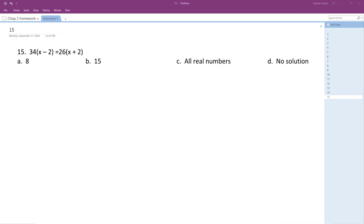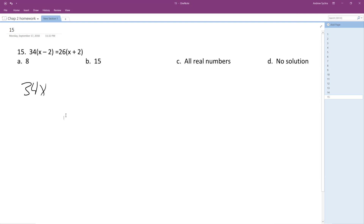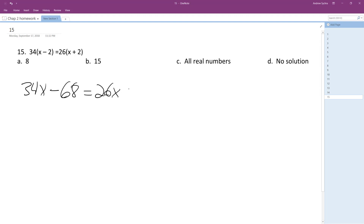Alright, let's solve the following problem. Distribute 34: 34x minus 68 is equal to 26x plus 52.